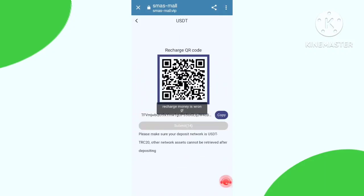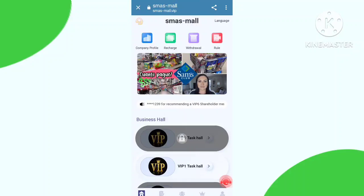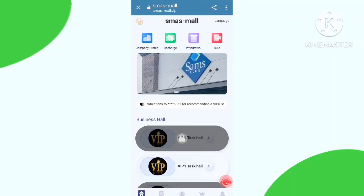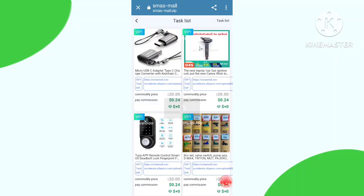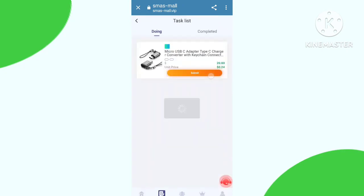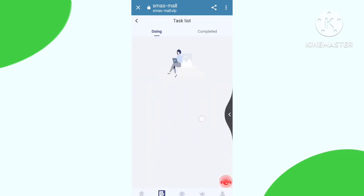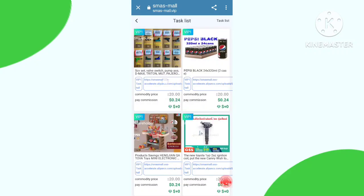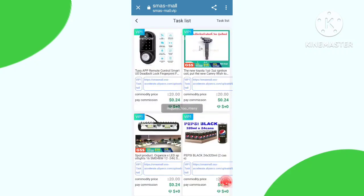My recharge is already done. Now you need to complete your total tasks. For tasks, you need to click here, click the next button, and click the submit button. My first task is done, so you need to repeat this process again and again.